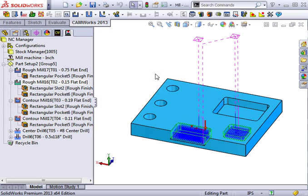In addition to combining operations, CAMWorks also gives you the ability to link similar operations that may not have the same tool diameter. The difference between combining and linking is that linking does not affect the machining order of the operations you are linking.